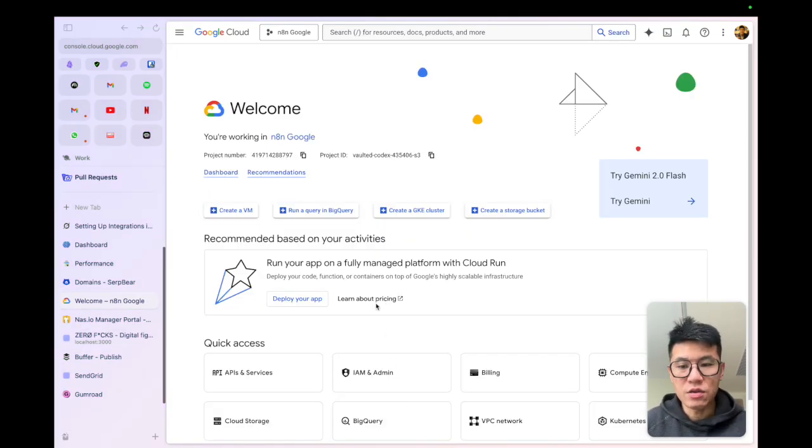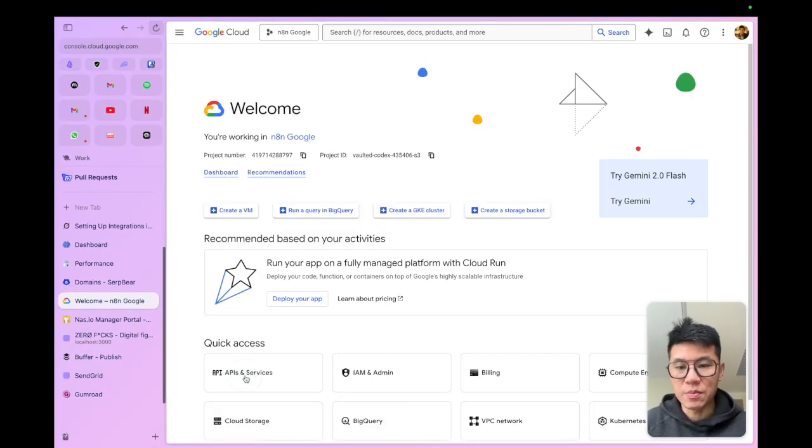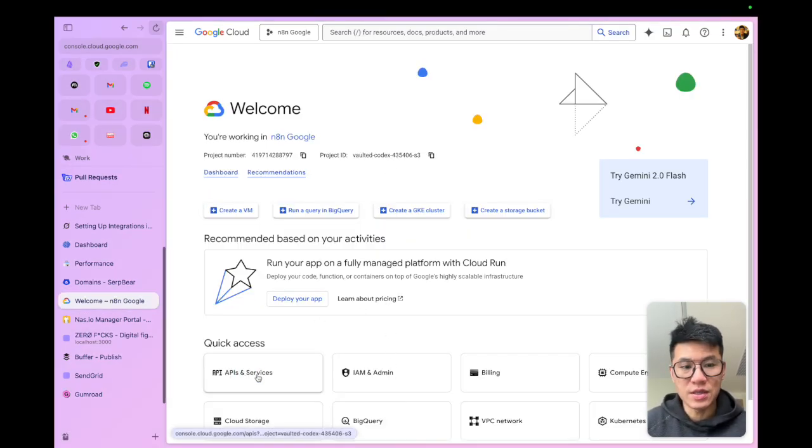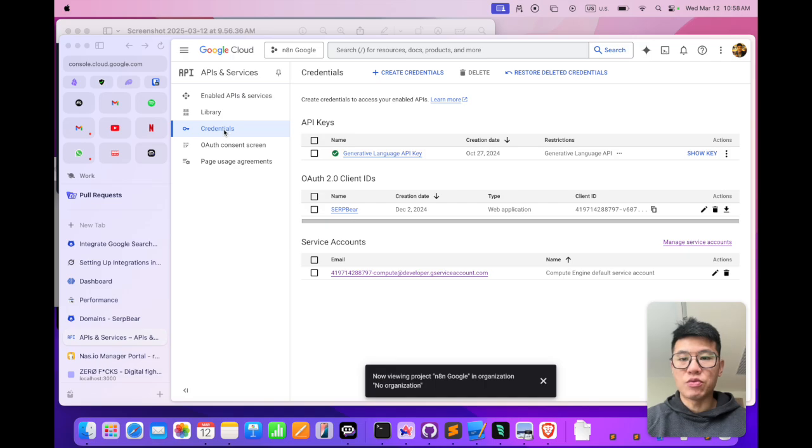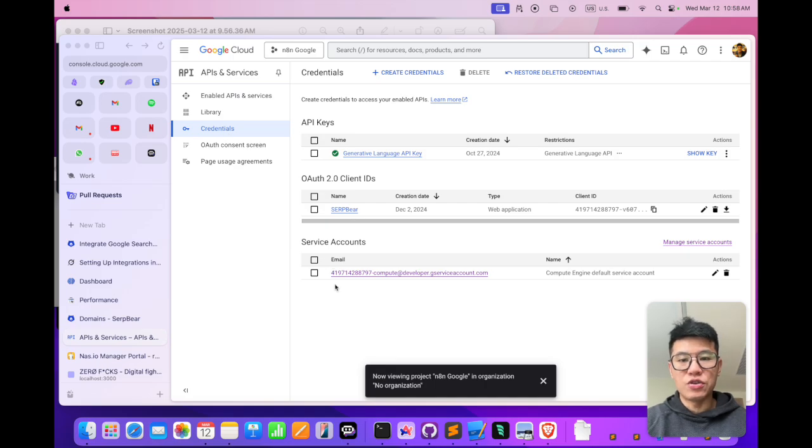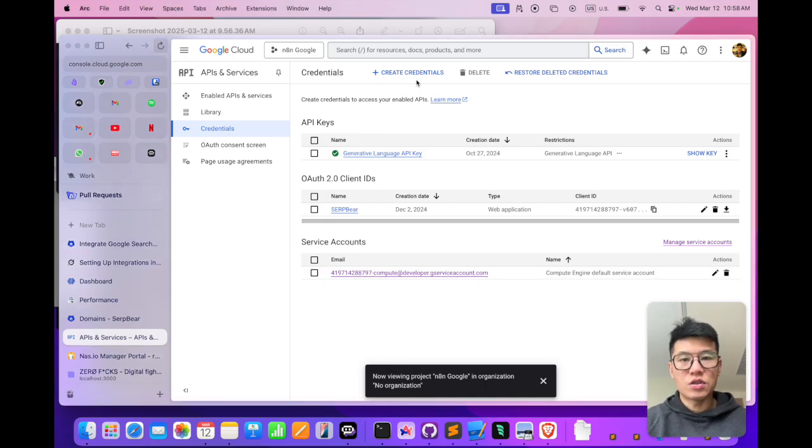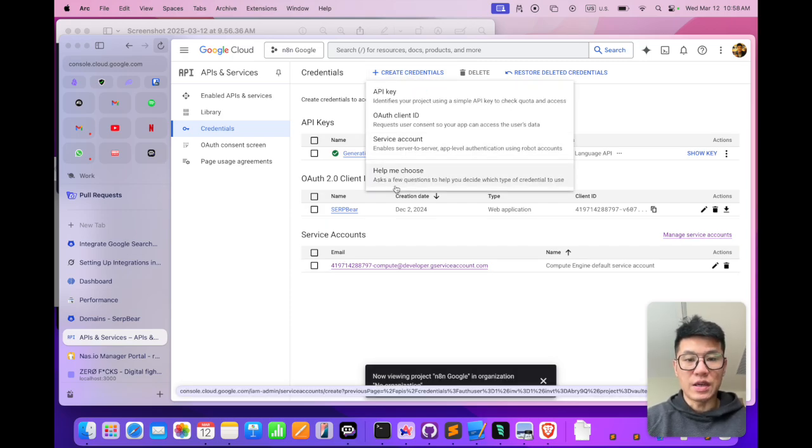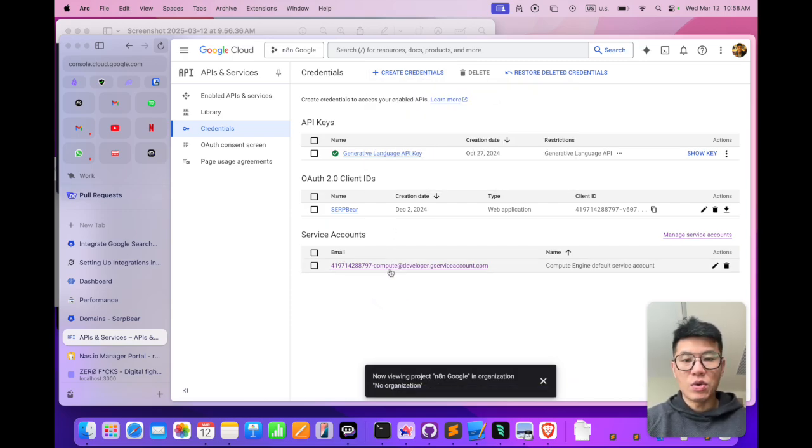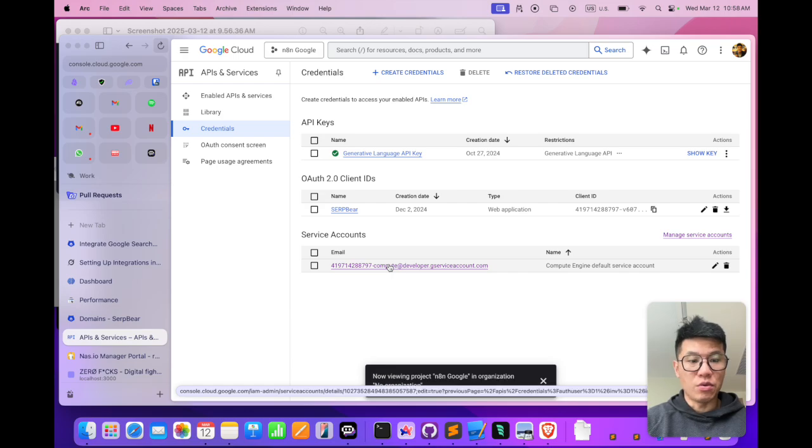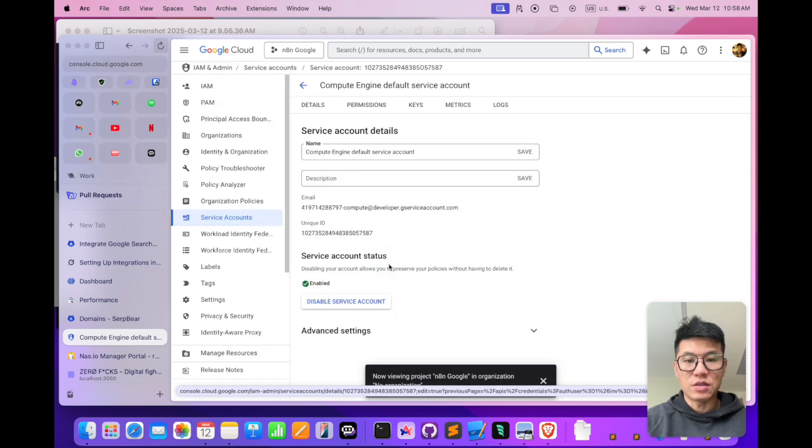Okay, then you need to go back to APIs and services. All right, so you need to come to credentials, and you should already have a service account. If you don't, you just click create and create a new service account. Once you have that, you just need to download your JSON key.